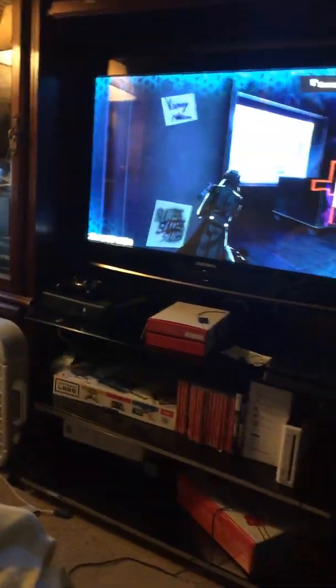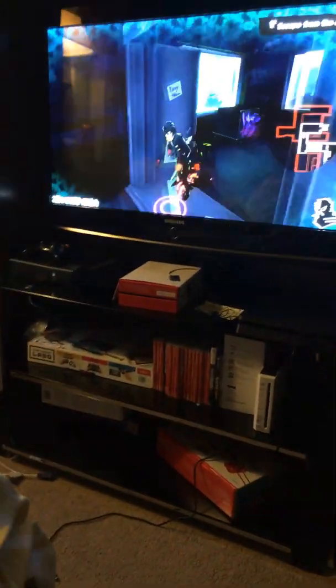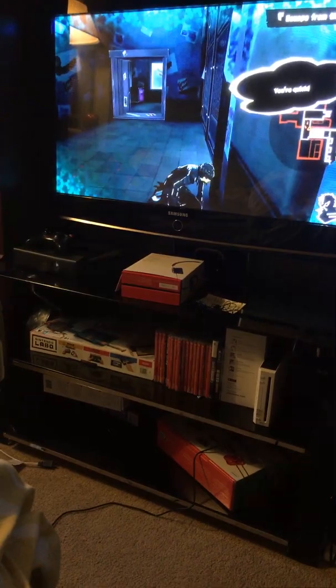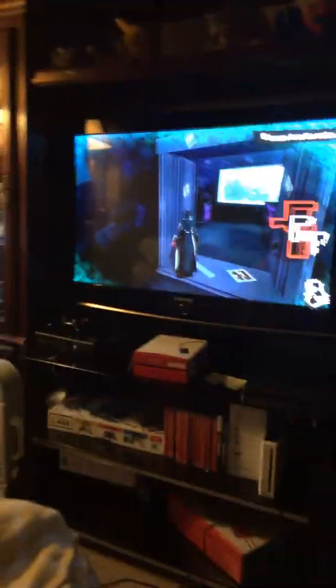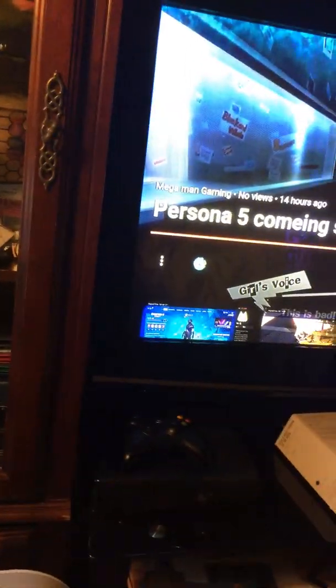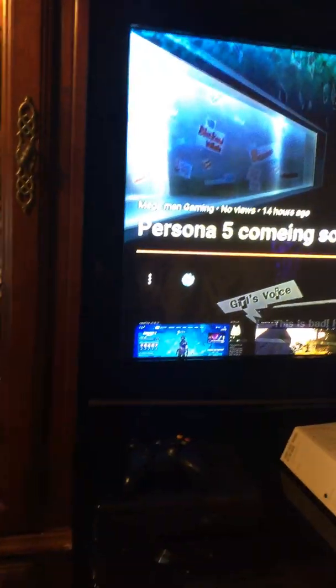And this is actually, I'm not even controlling this. See, my controller's right there, and this is just my PlayStation 4. Because I posted this on my gaming channel, which you guys go check it out, on my gaming channel at Mega Man Gaming.